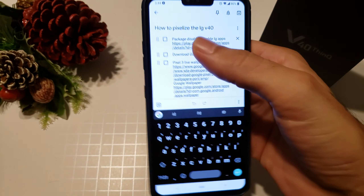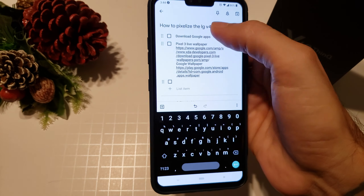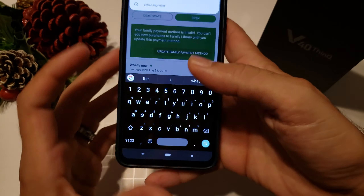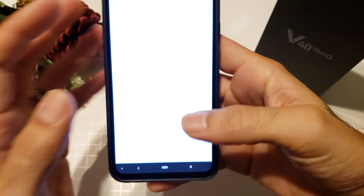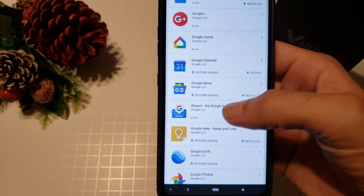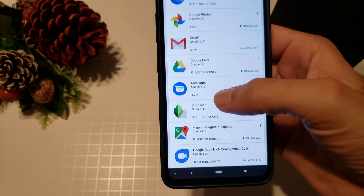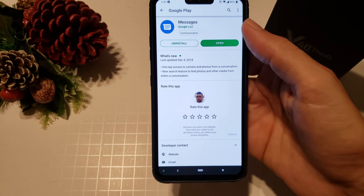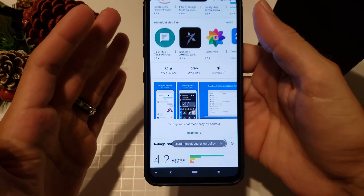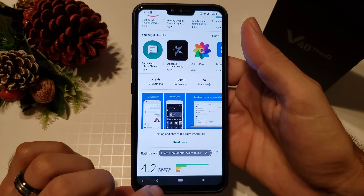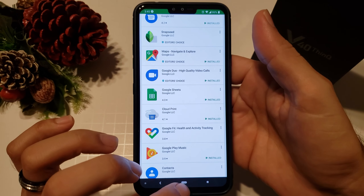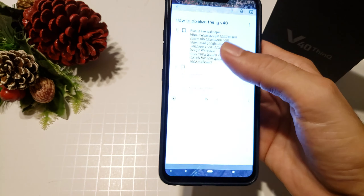Next, you're going to want to download all your Google apps. Once you've disabled your LG apps, go into the Play Store and download the Google replacements. Chrome already comes pre-installed, but you'll want to get the Calculator, Calendar, Clock, and so on. I also have Google Messages downloaded, which gives you a dark theme option that matches your overall theme. It runs a lot better than the stock LG messaging app. Replace all your stock apps with Google apps.